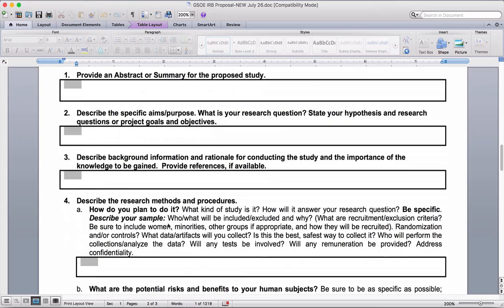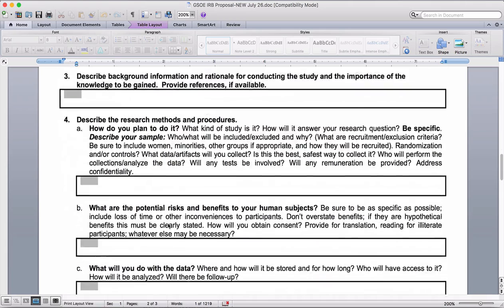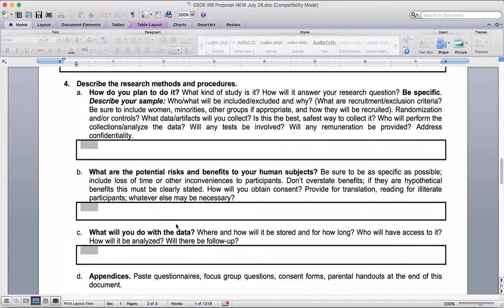Question three is where you're going to get into your literature a bit — not in the detailed way that you will for your literature review, but this is really where you'll provide some of that overview information you have in chapter one that does contain citations. That's really where that's going to fall in question three.